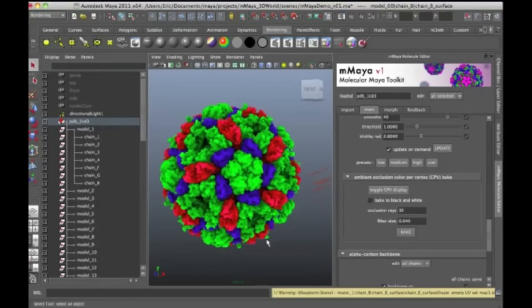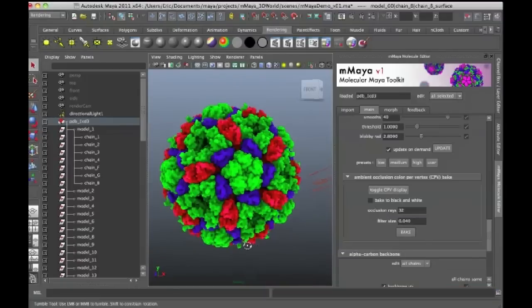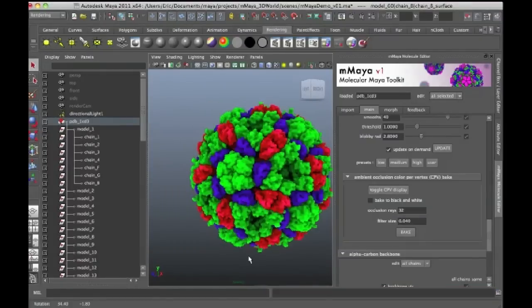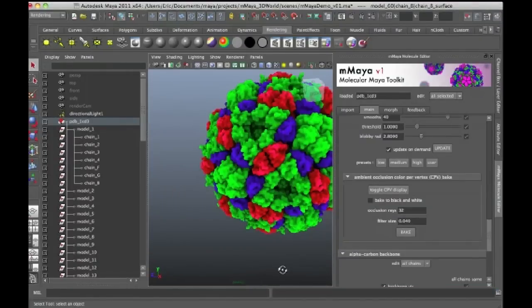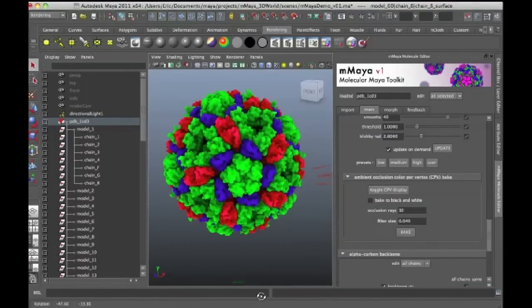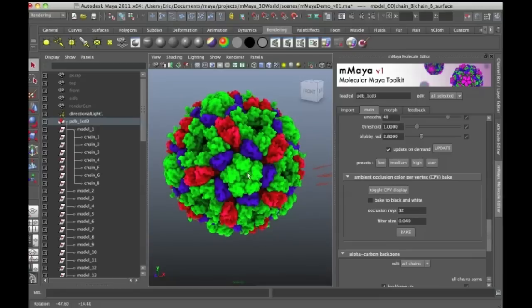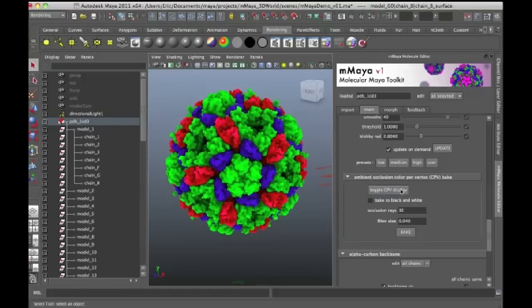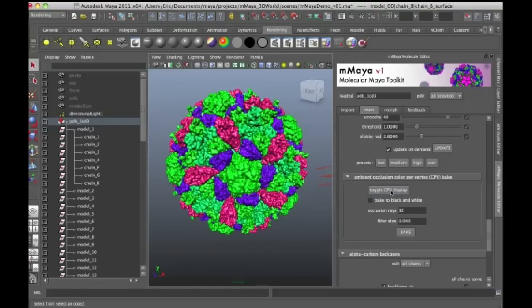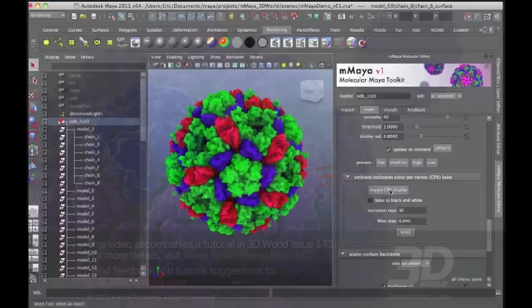Okay, so now you can see that the ambient occlusion shading has been baked into the surface, giving it a really nice looking or appealing quality. You can sort of see the depth in the 3D structure even a little bit better. And again, I can turn this on and off just by pressing the toggle CPV display.